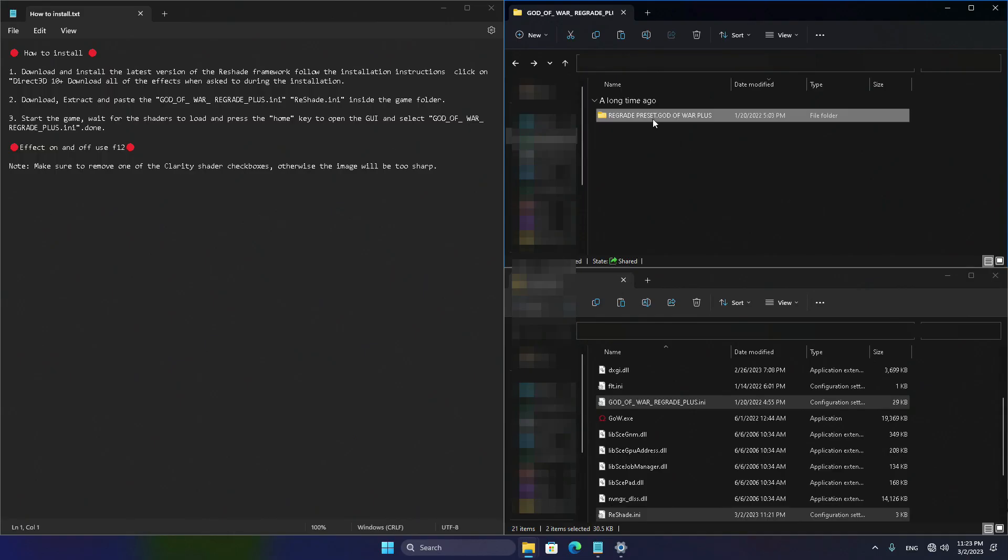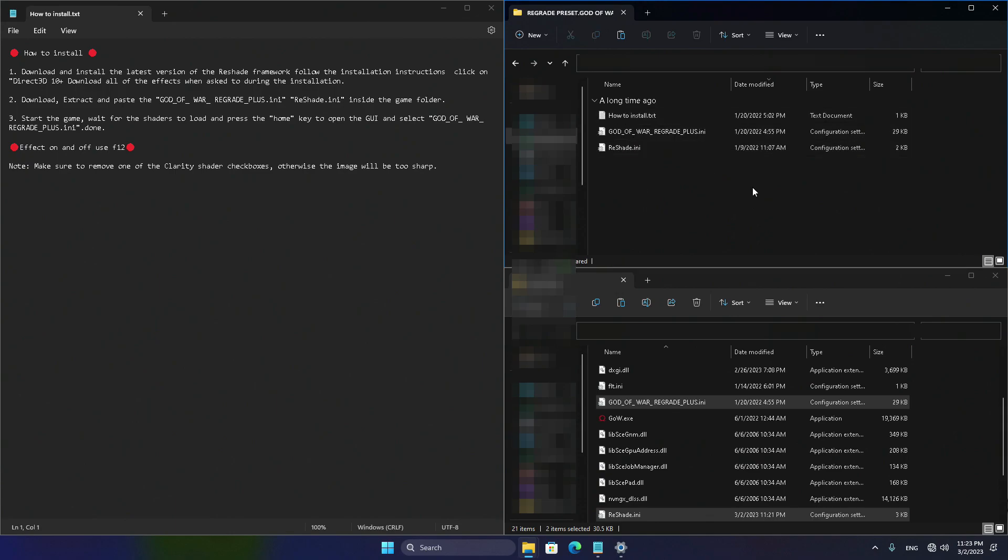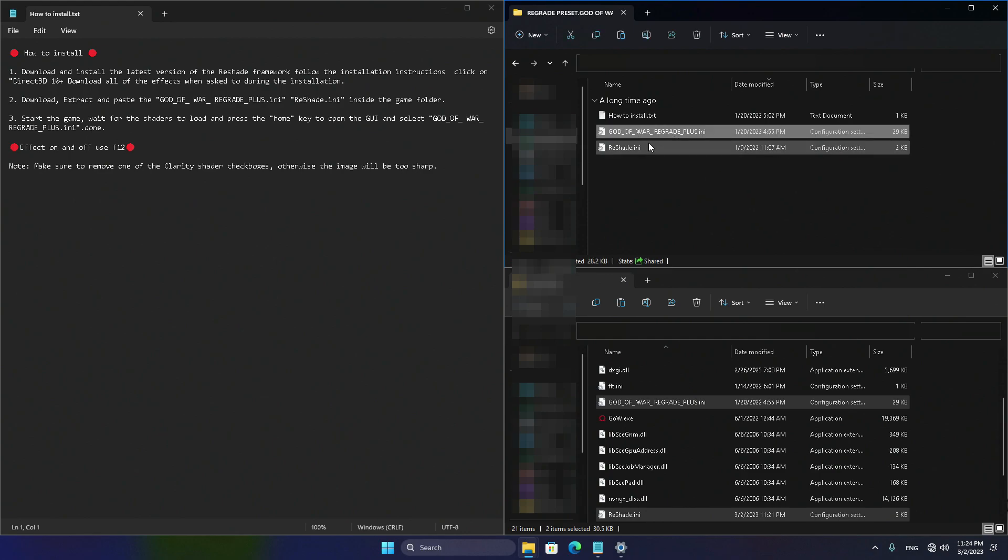Short of speaking, time to get your hands dirty. Head over to your Download folder and extract those sweet files you just snagged. Next up, open the ReShade Plus folder and give the How to Install file a good read.